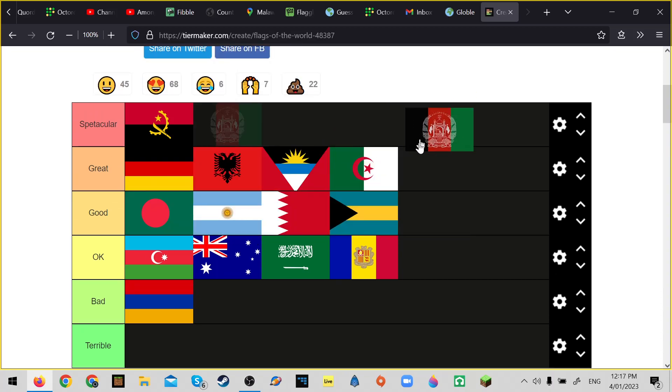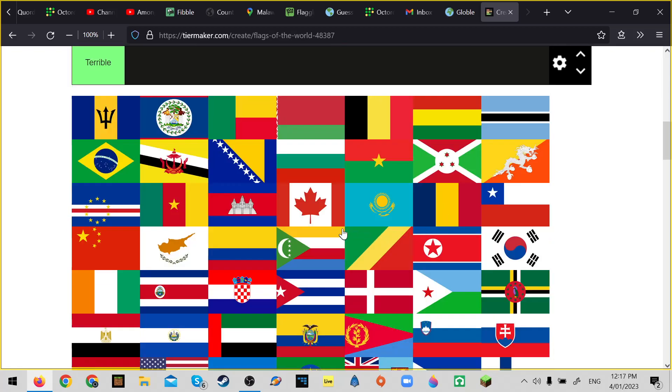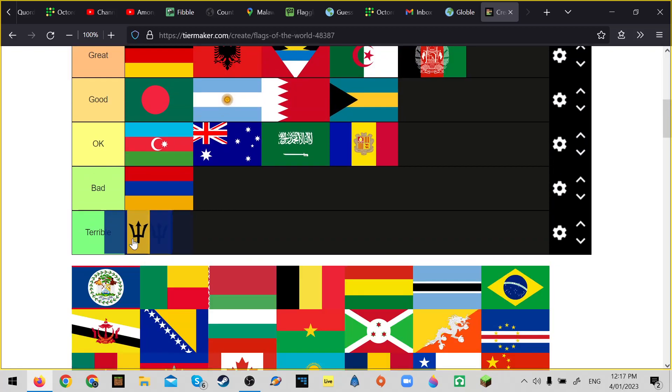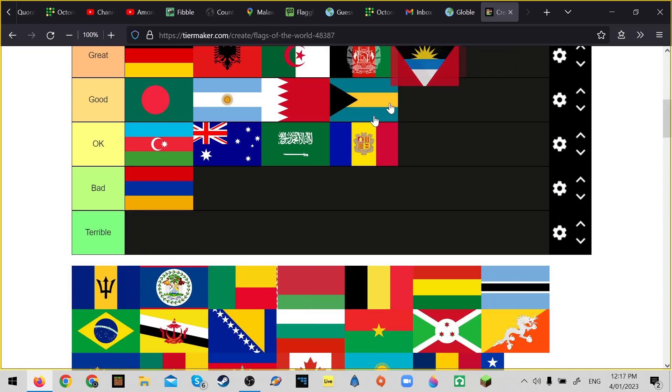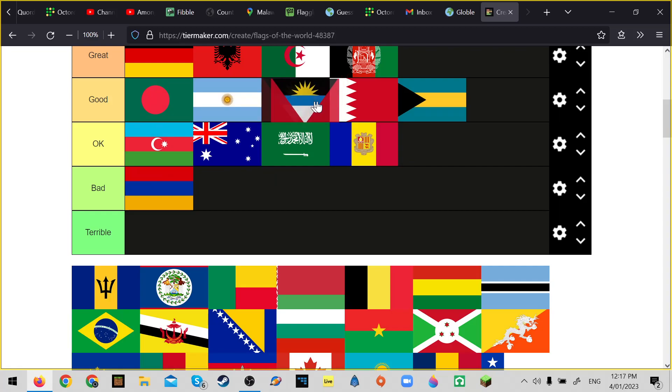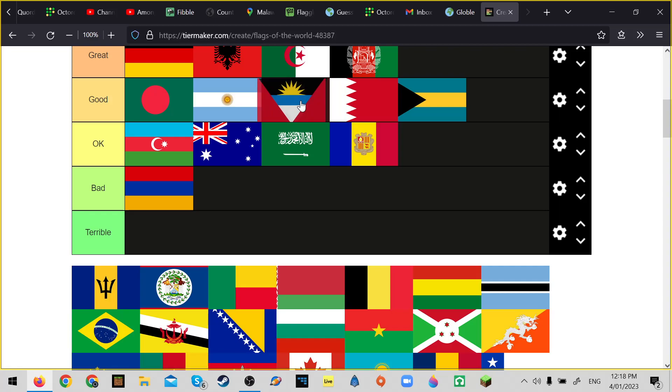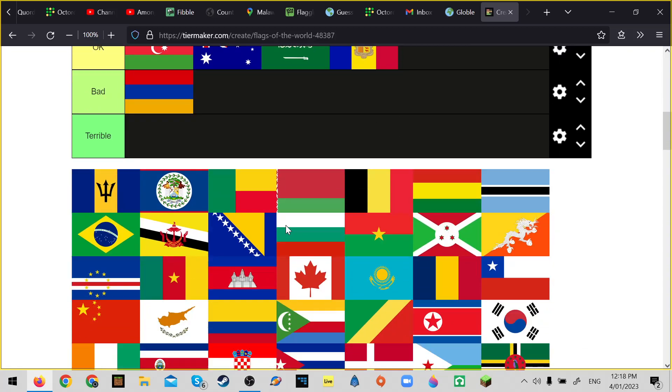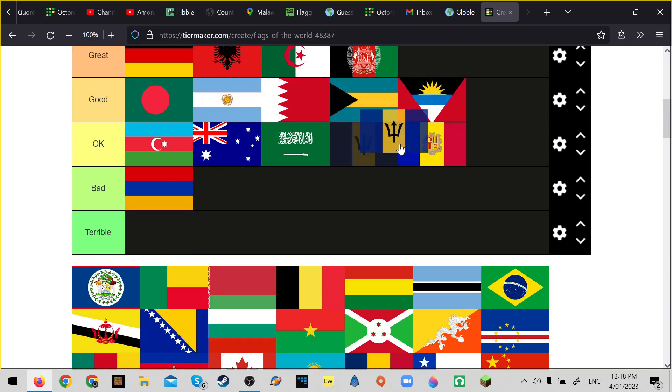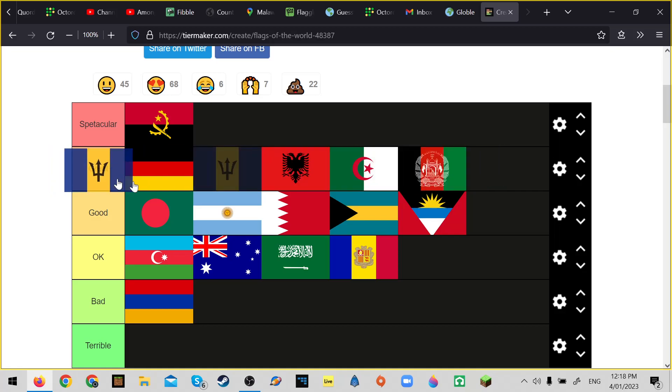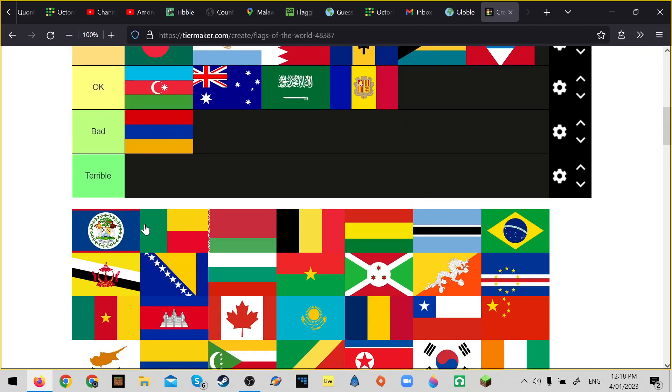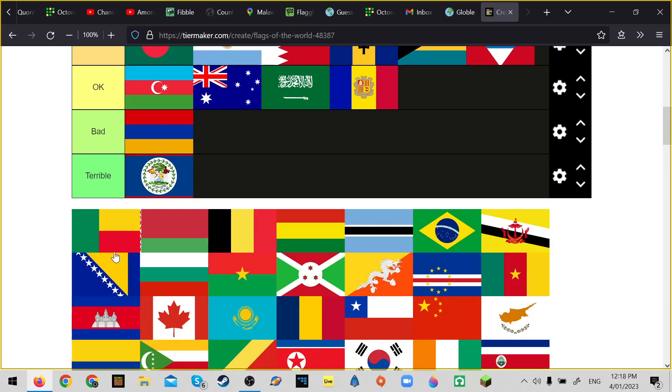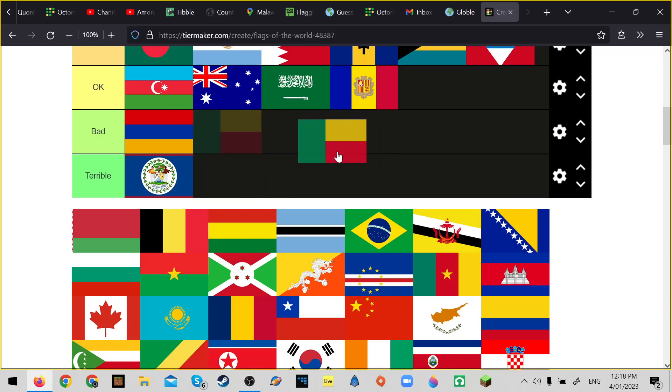I might move Afghanistan up to great, it is pretty great. Nah, it's not better than Algeria. I think honestly, I think Algeria... Bahamas, I mean Barbados. Belarus is terrible. Benin - well it's only three colors, I'm gonna put it in bad but it's definitely above Armenia.